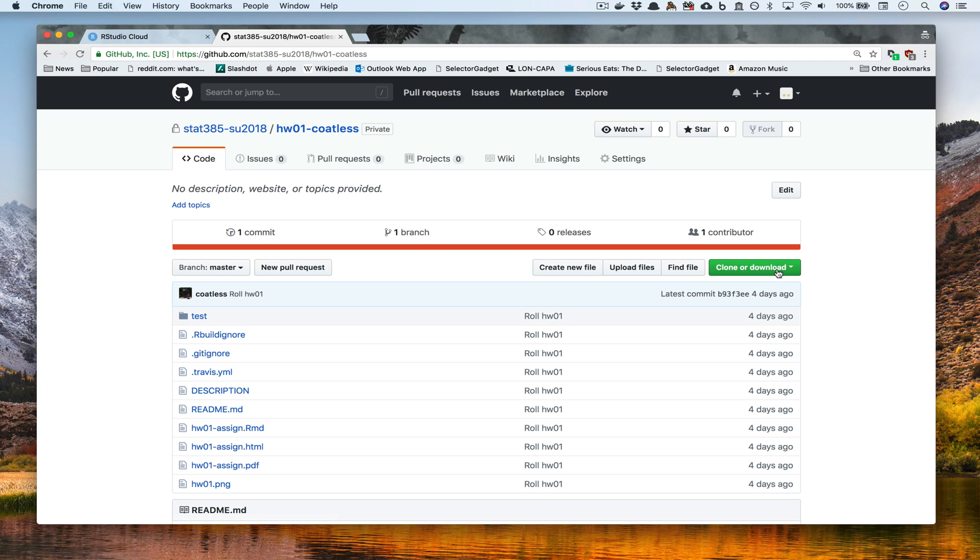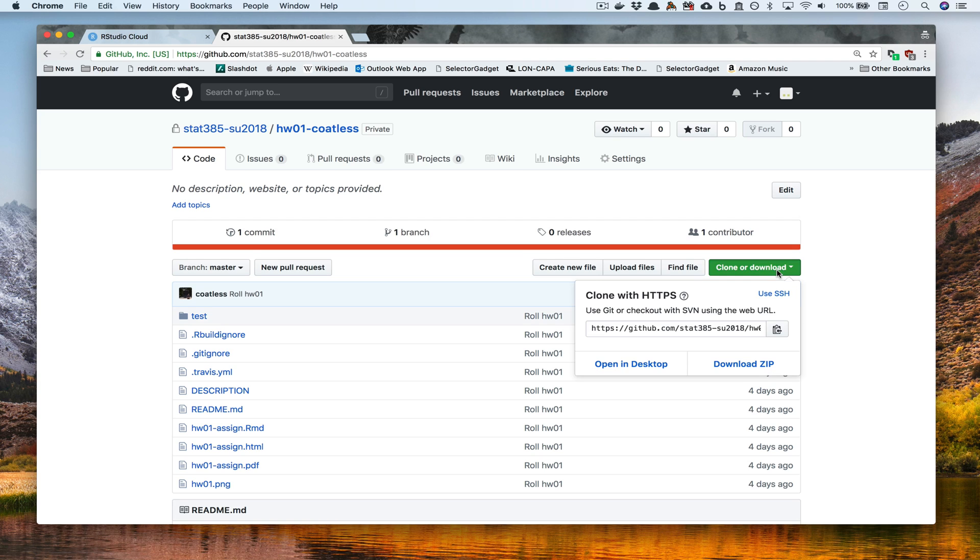If we go down to where it says clone or download, which is a green button on the right-hand side, and we press that, you'll notice that a small pop-up appears and it says clone with HTTPS.